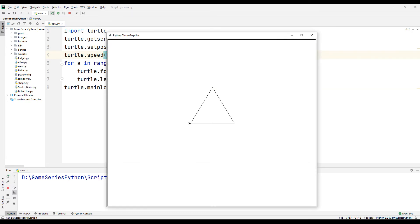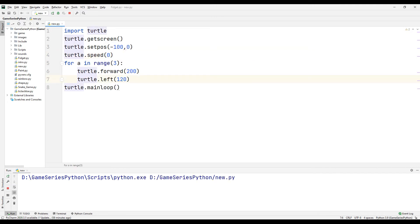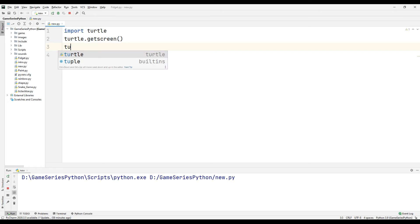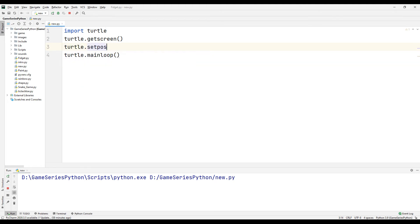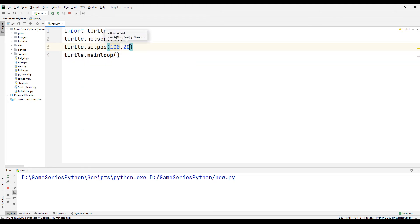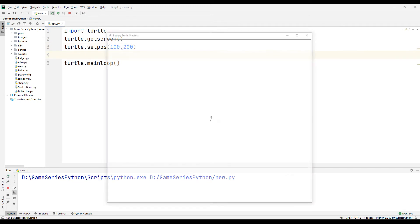Now I want to show you how we can use x coordinate and y coordinate command. For example, turtle setpos 100 to 200. Let's see what happens.